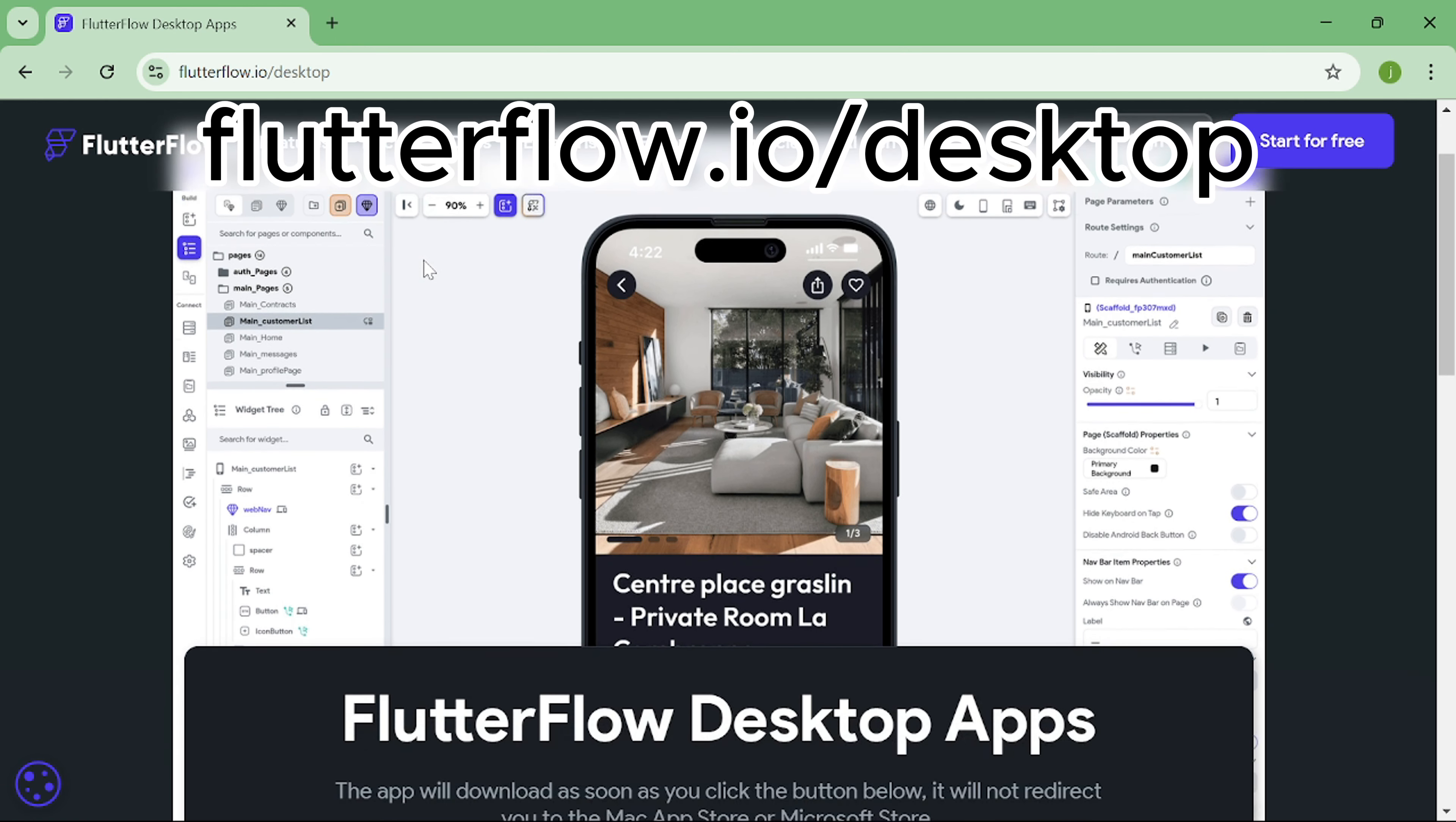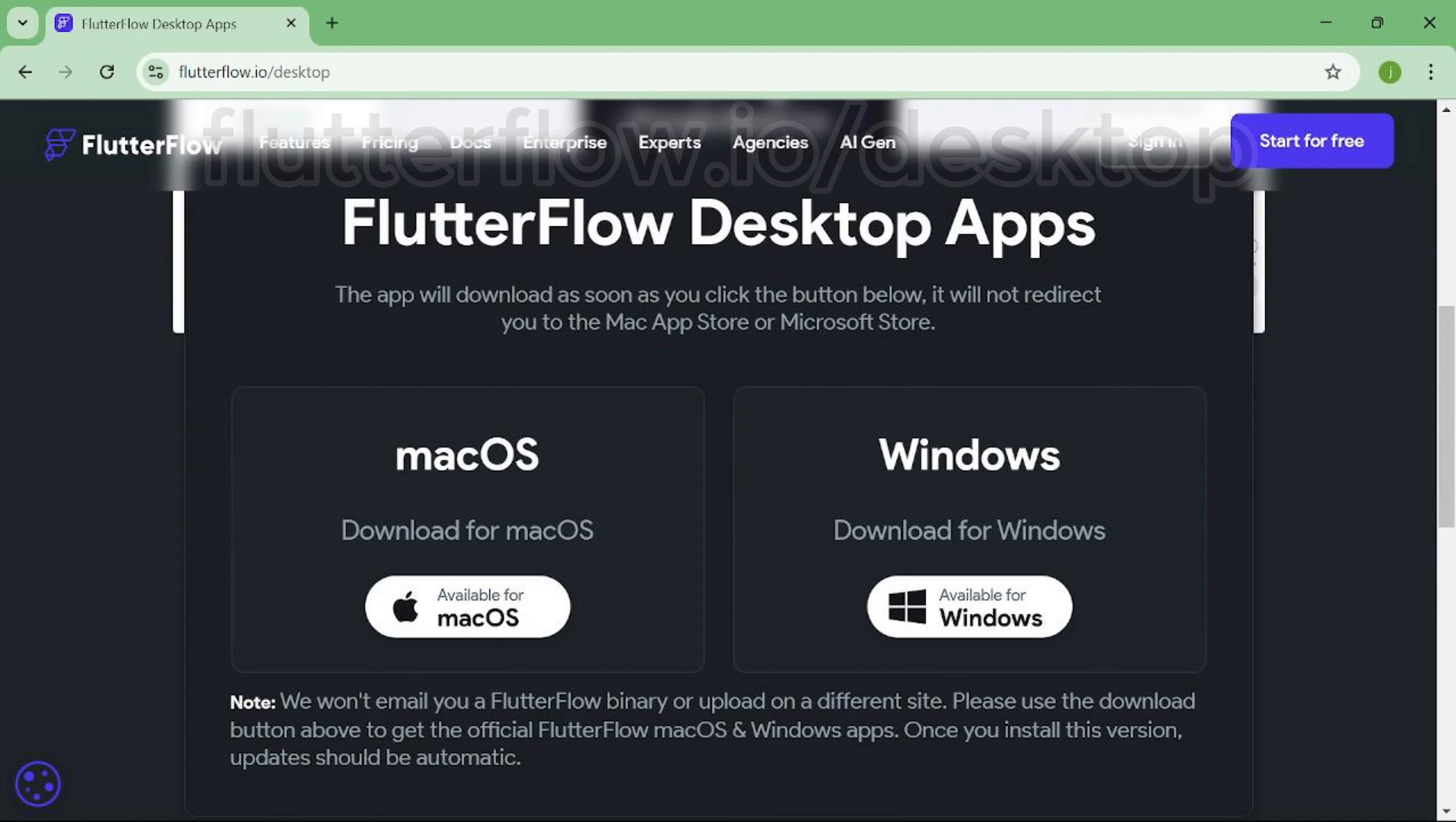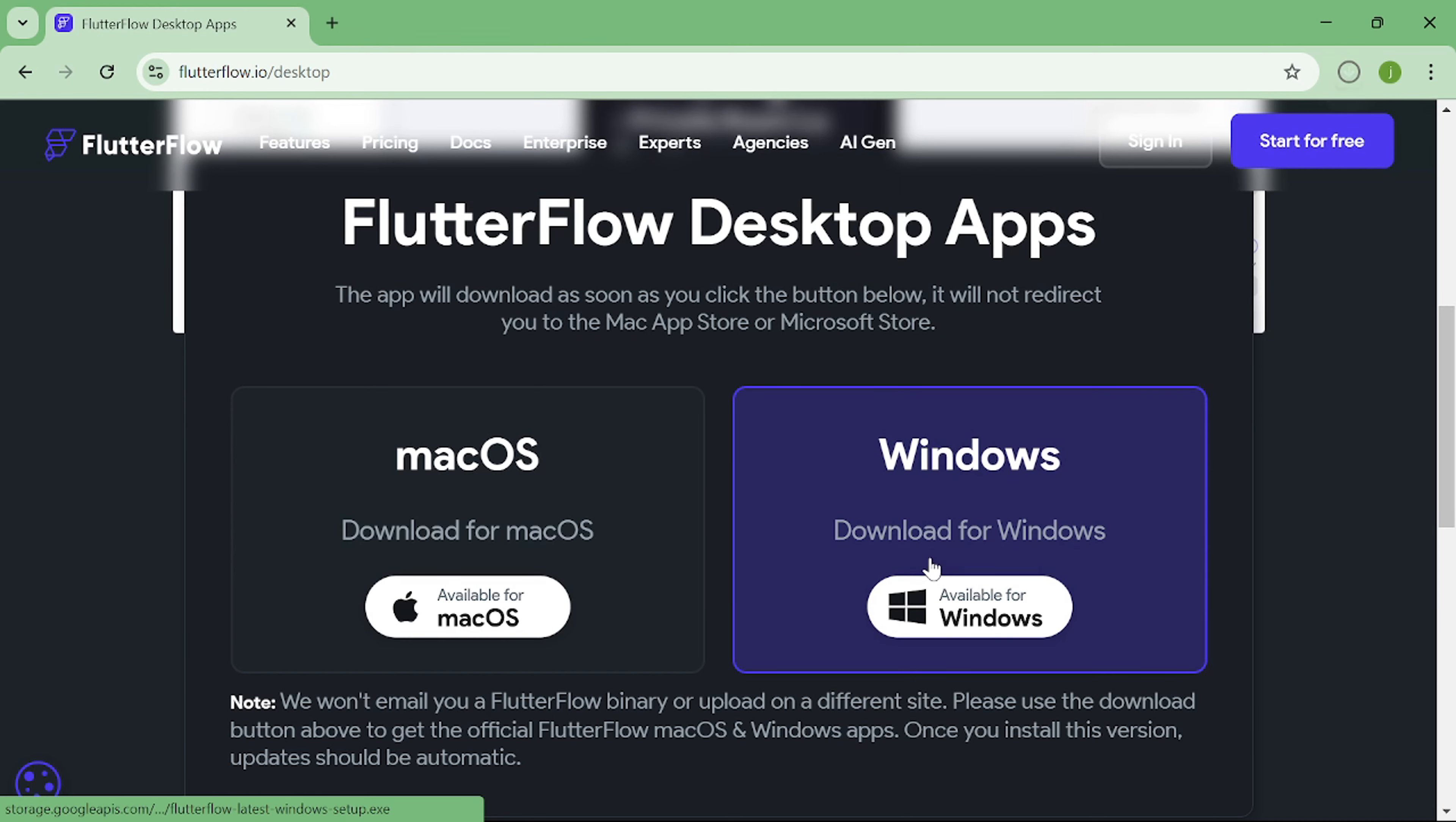So head over to this website. Then you see two options. You can either download this software to Windows or to Mac. I am using Windows so I will be downloading this version.